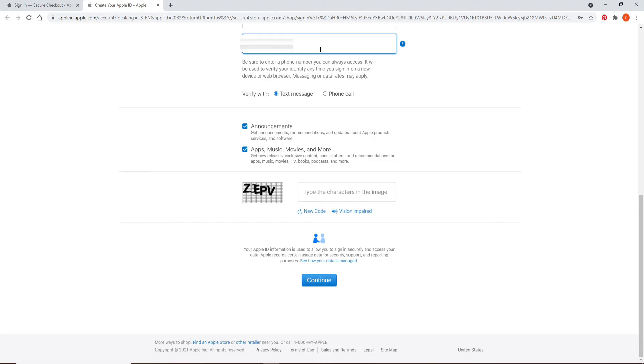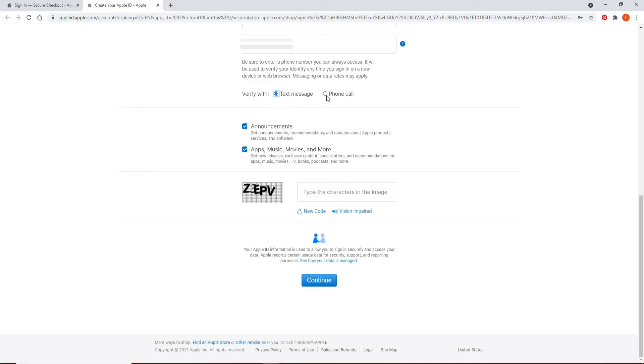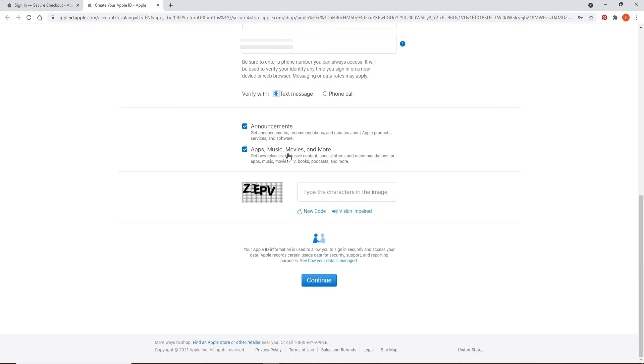You can choose to select the verification with either text message option or a phone call. You can either receive it with a text message or you'll simply receive a phone call from Apple. Now, if you'd like to get announcements, recommendations, and updates about Apple product services and software, leave the box checked. And check the next box as well if you'd like to get new releases, exclusive content, special offers, and much more from Apple.